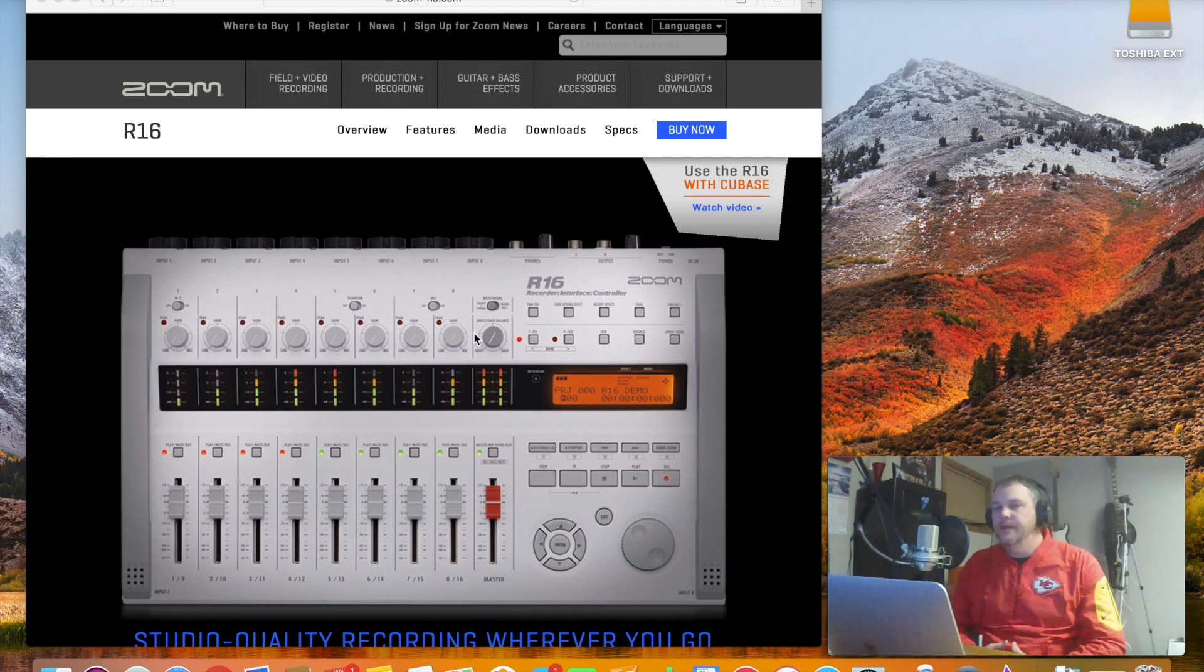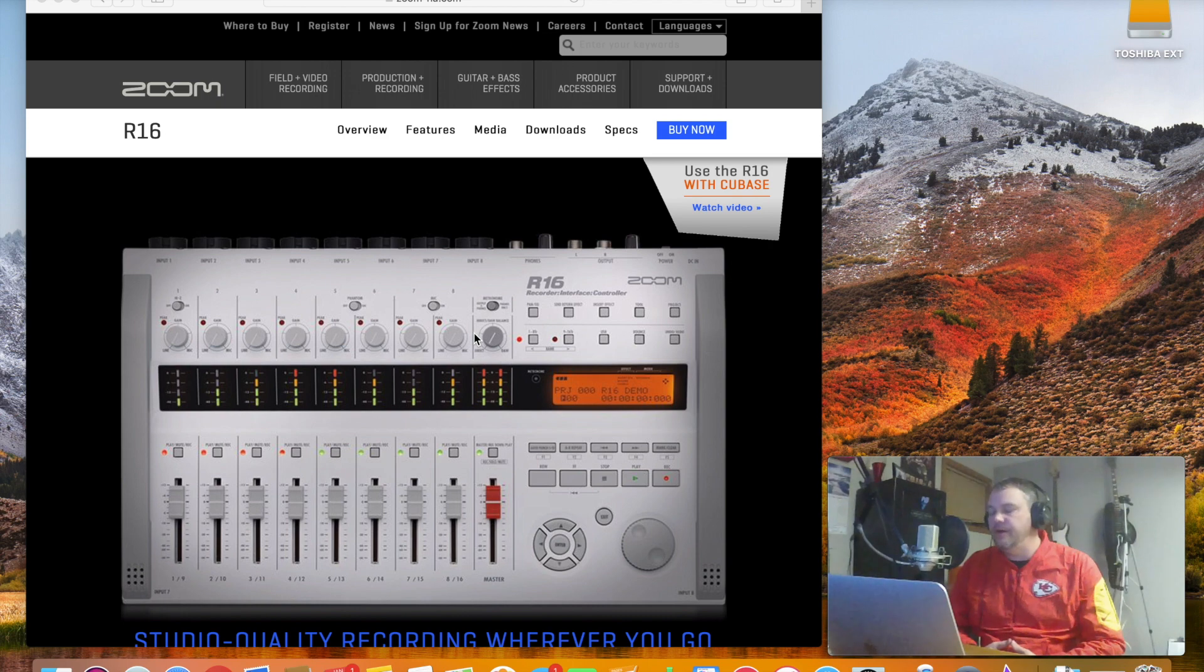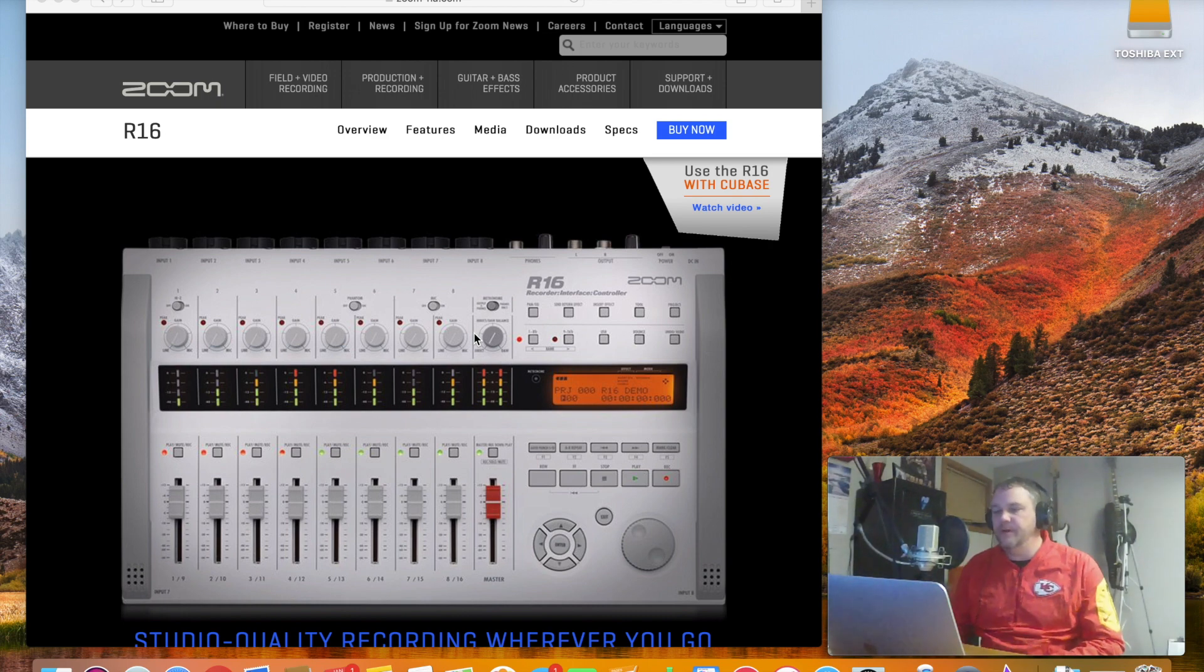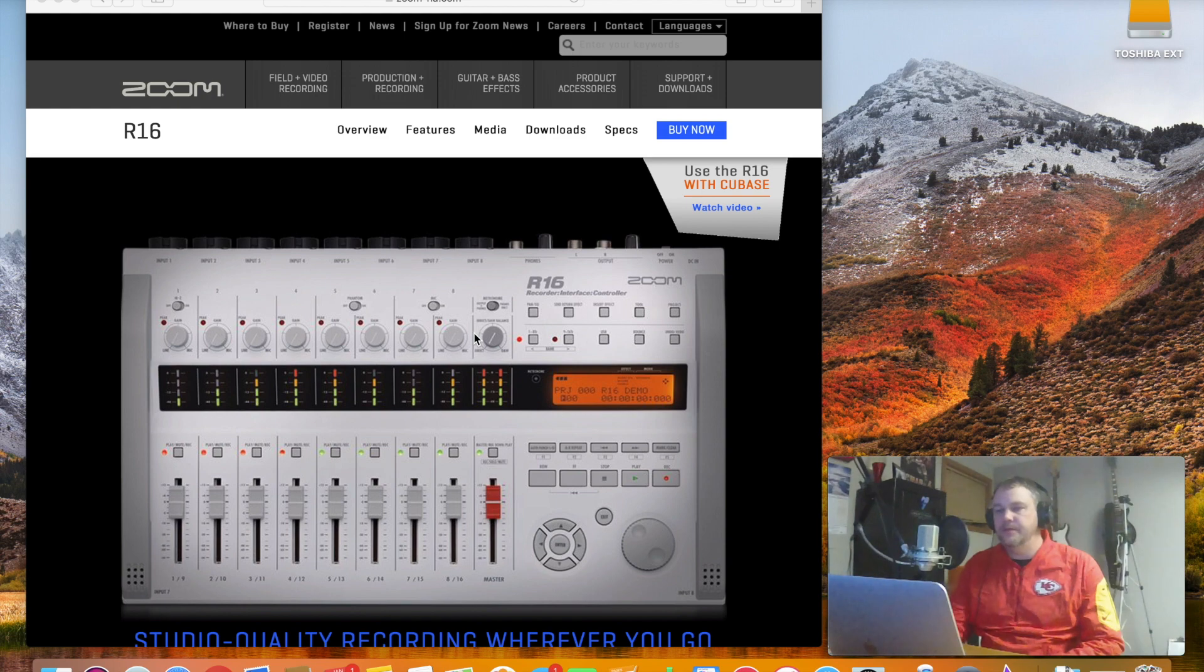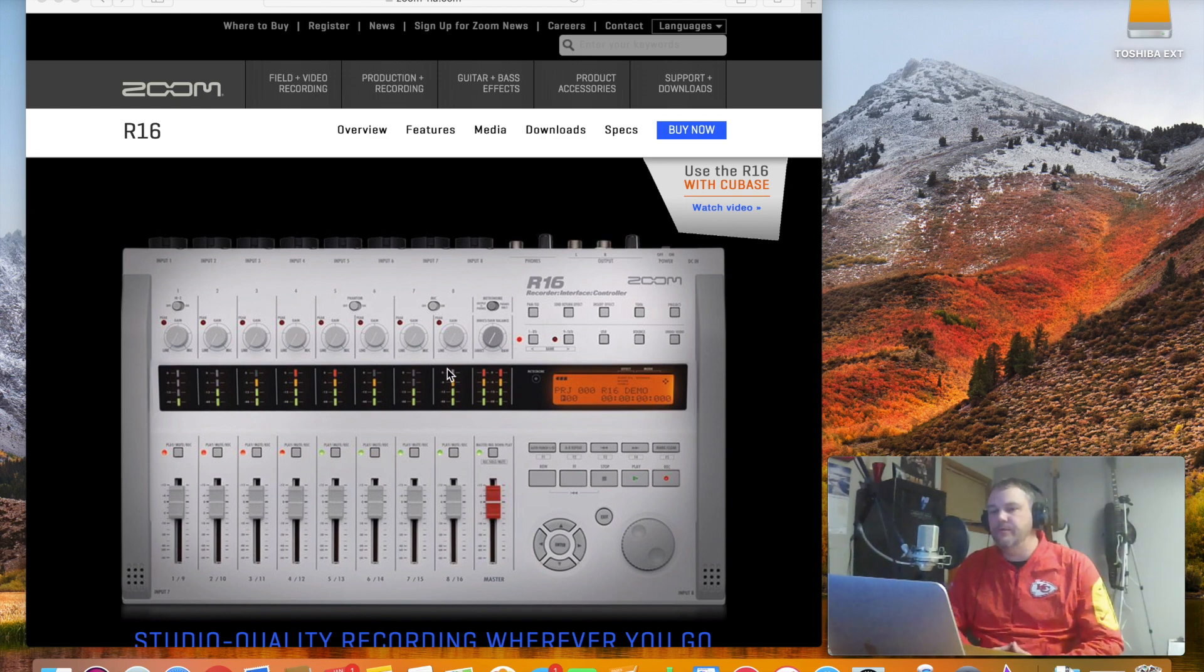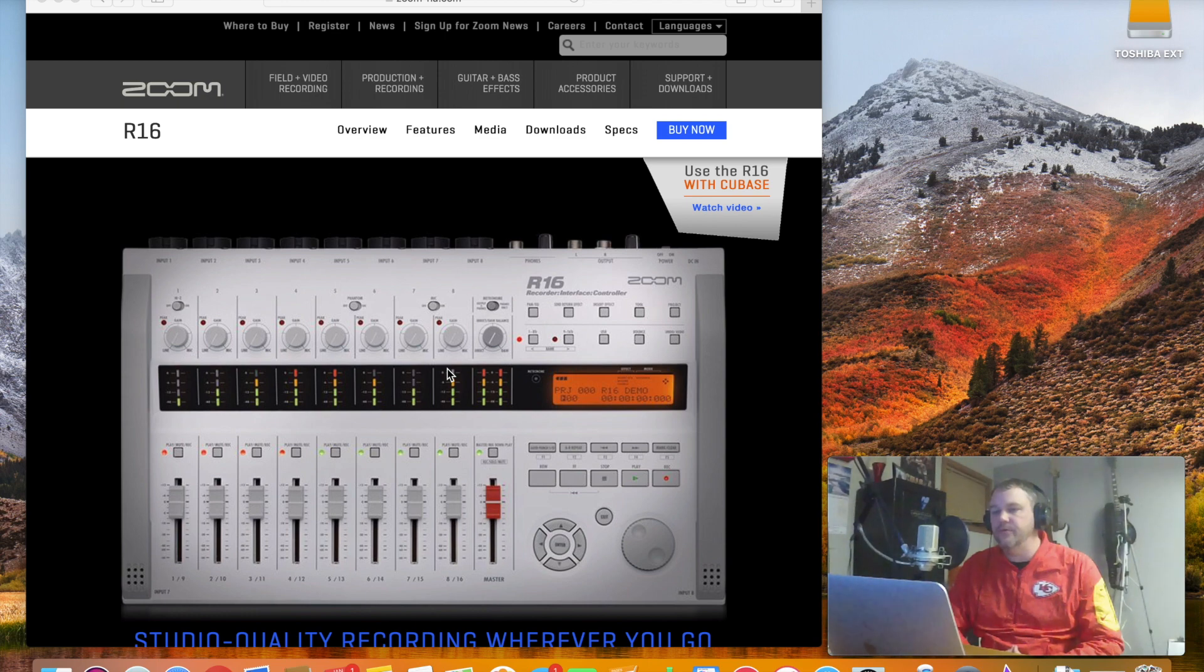There were several videos out there and I particularly like the Zoom interface which is the interface that I had up on the screen. One reason I went with this is because you can record eight simultaneous tracks with this recorder.